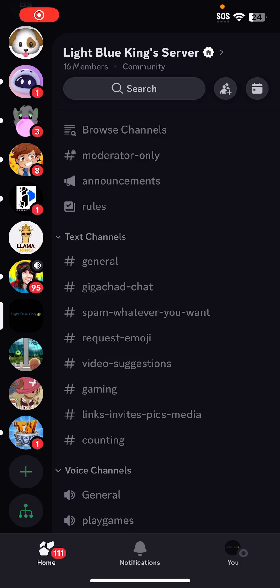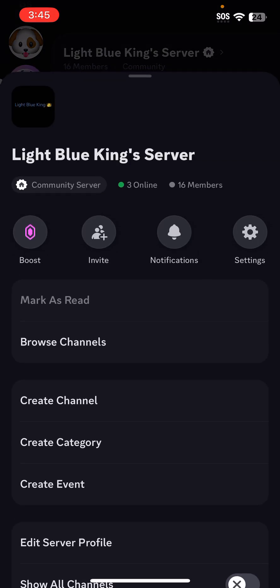Hello everyone, welcome to another video on the channel. In today's video, I'll be showing you how you can make a read-only channel in your Discord server on mobile.